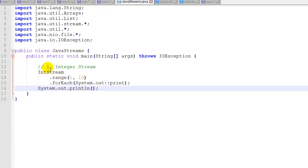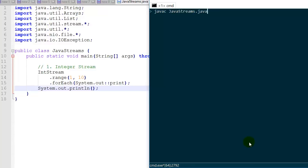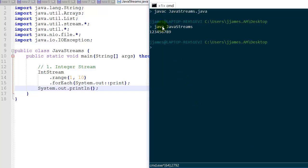The first example is just an integer stream. We're going to create an integer stream using the IntStream class and its range function, which gives us a range of integers from 1 to 9 since 10 is non-inclusive. Then for each item — this is our terminal operation — we're just going to print it out. We can call the print function within the System.out class using the double colon. So here we have all the integers 1 through 9 printed out on the same line.